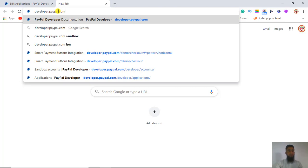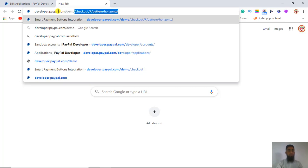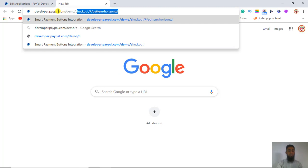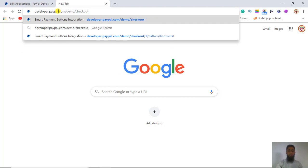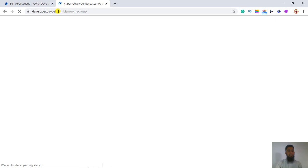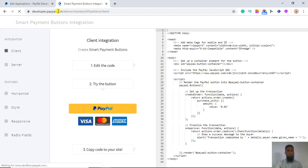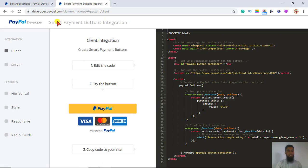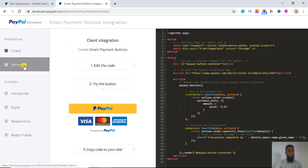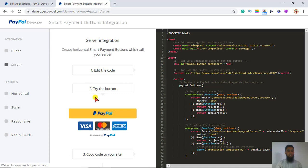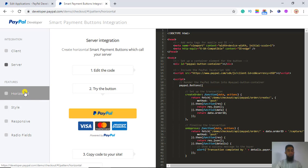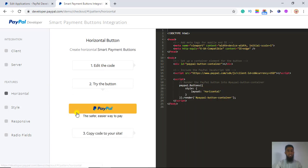Now go to developer.paypal.com/demo/checkout. Once you click over there you will be redirected to the demos provided by PayPal itself — here are client integration, server integration, and buttons as well. I am going to make it simpler for you, so I will click on 'Horizontal Only Single Button'.